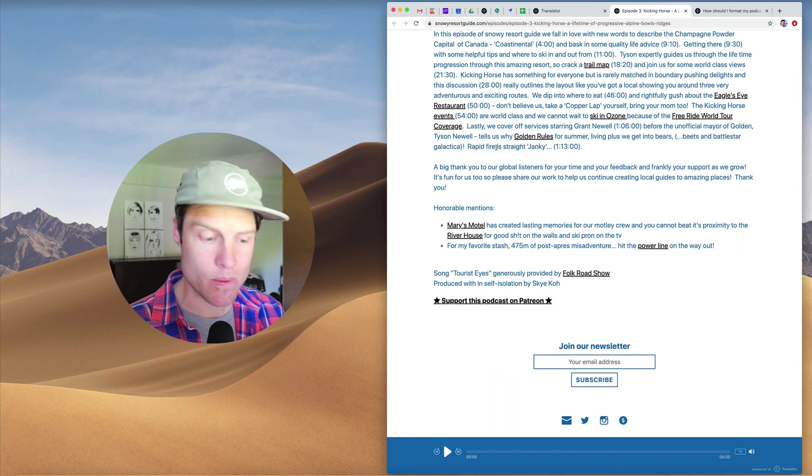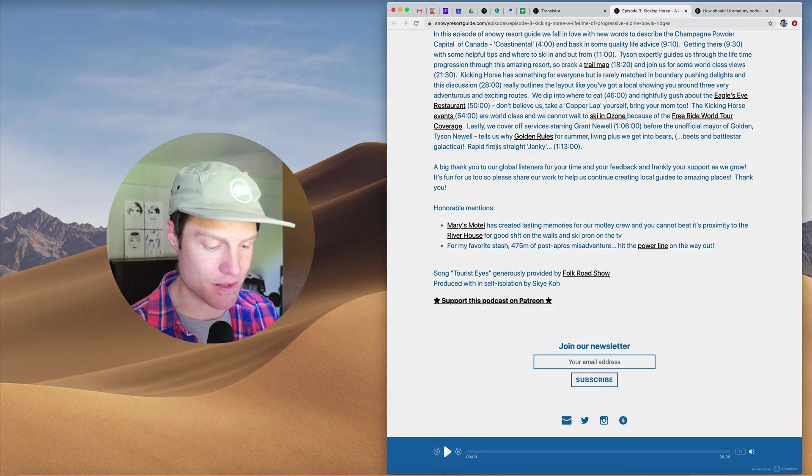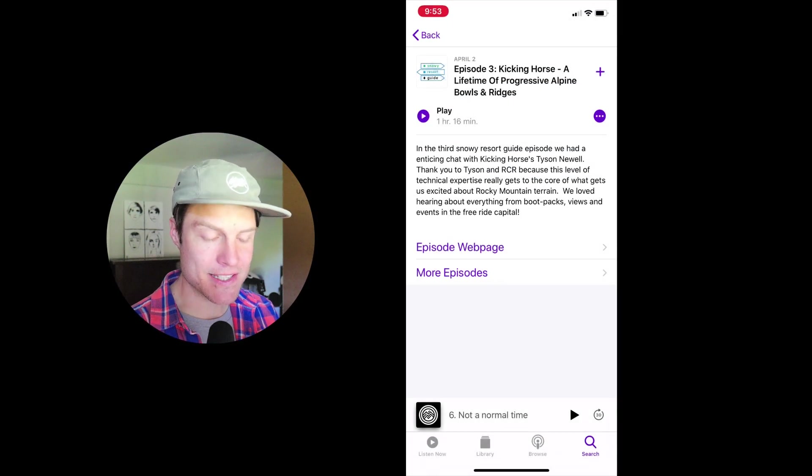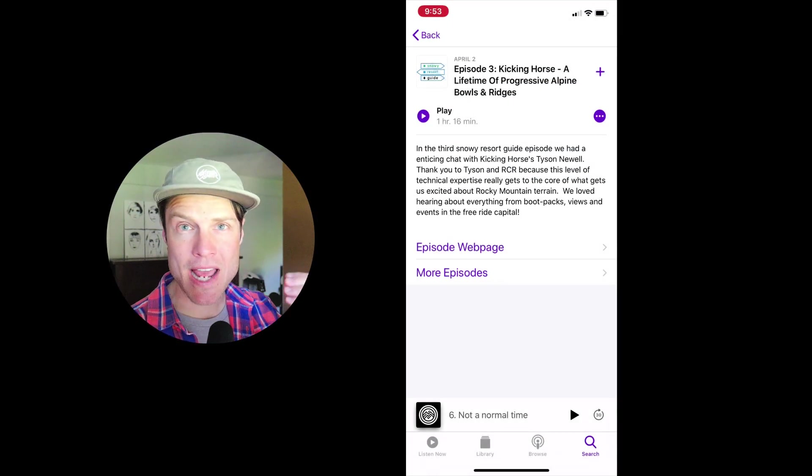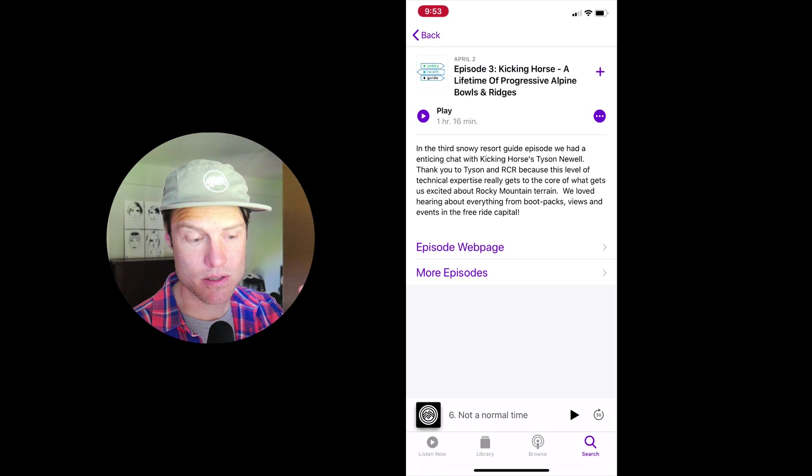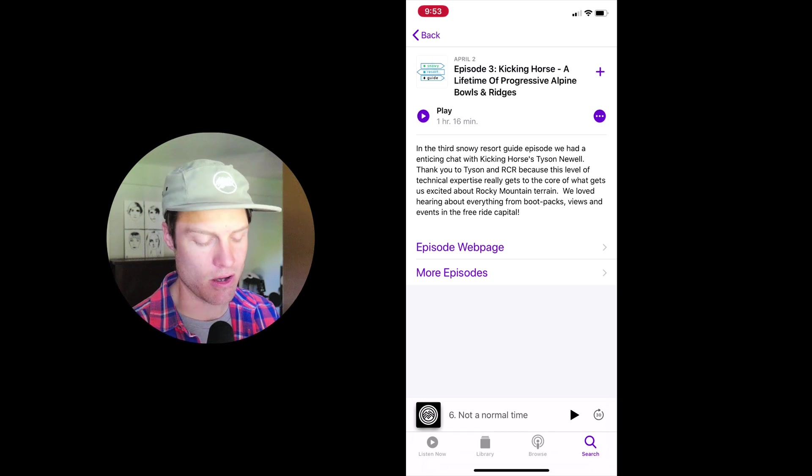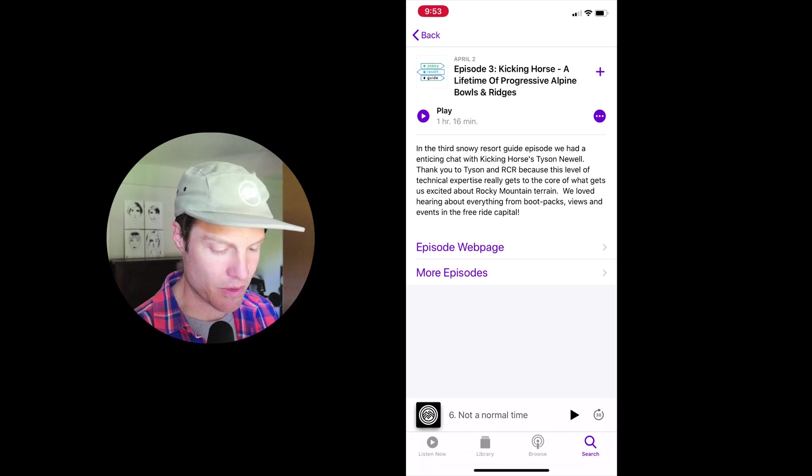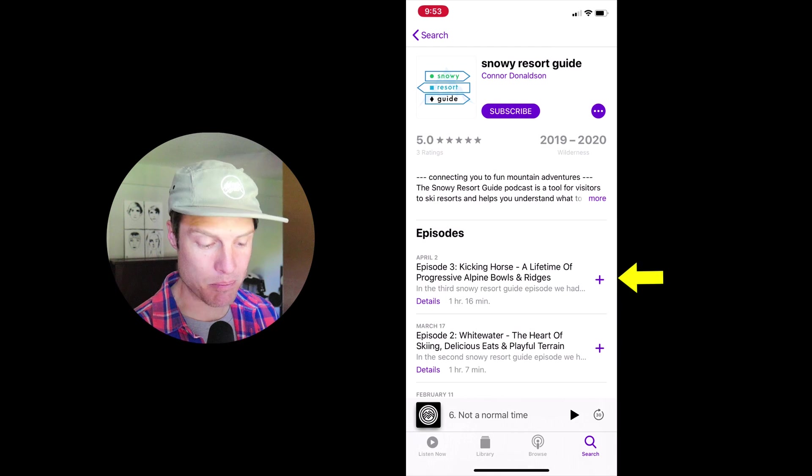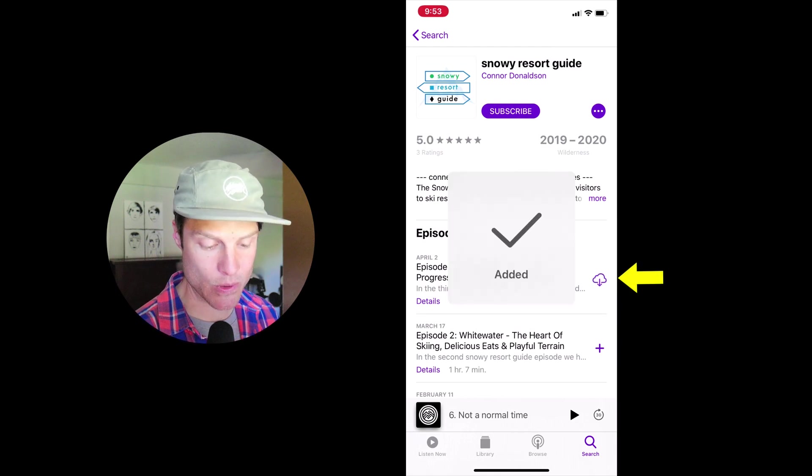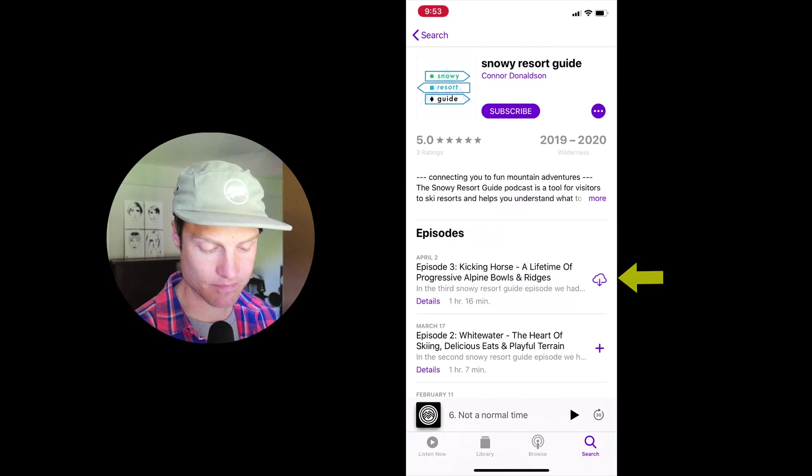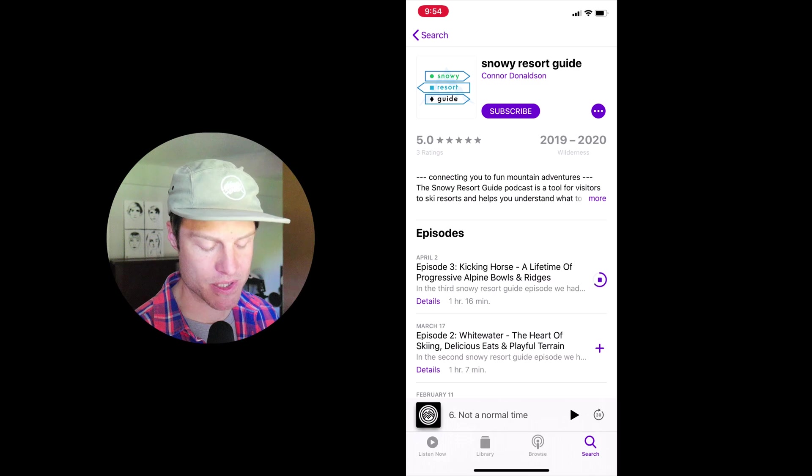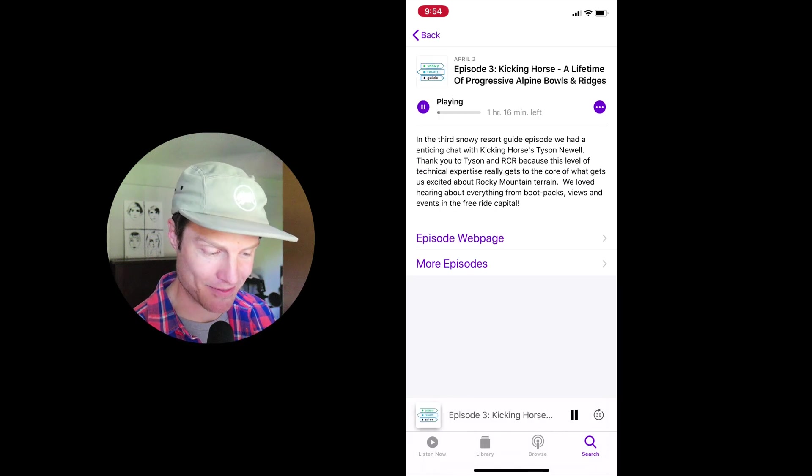How come they're not showing up in Apple Podcasts? Well, the key is that the episode has to be downloaded to the listener's device to see all the show notes. Watch this. If I click this plus icon and then the download icon, download that episode, and then play it...